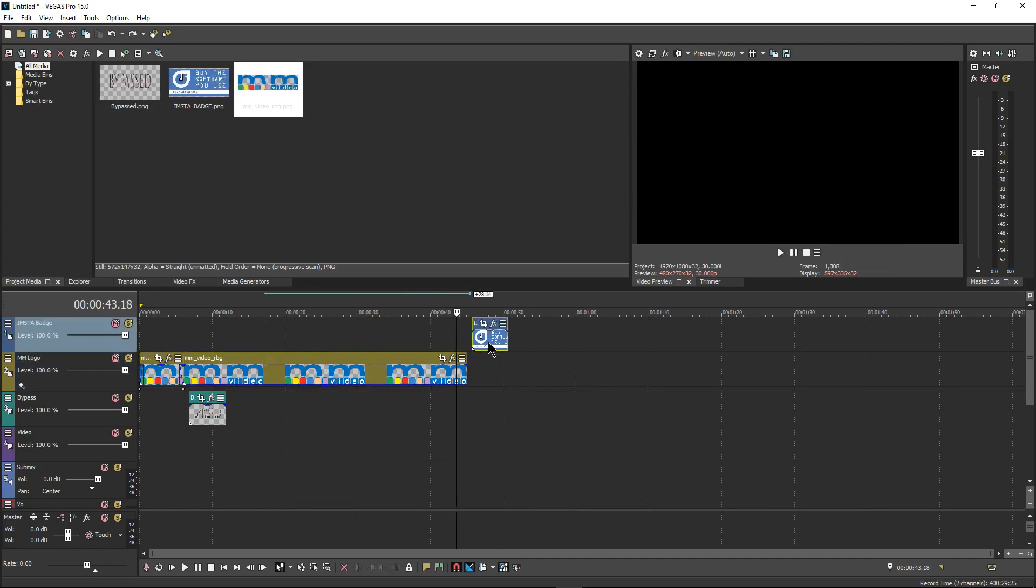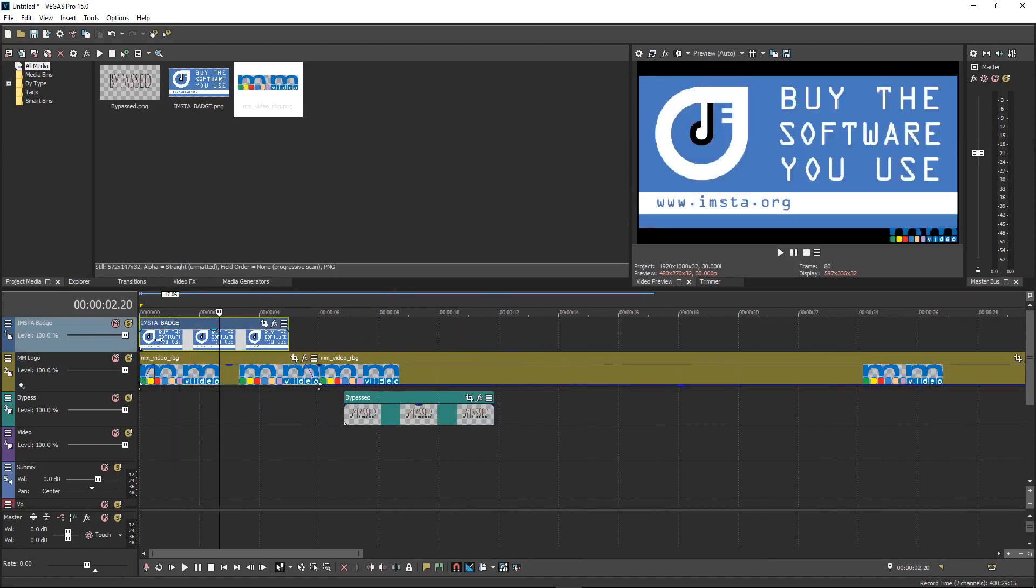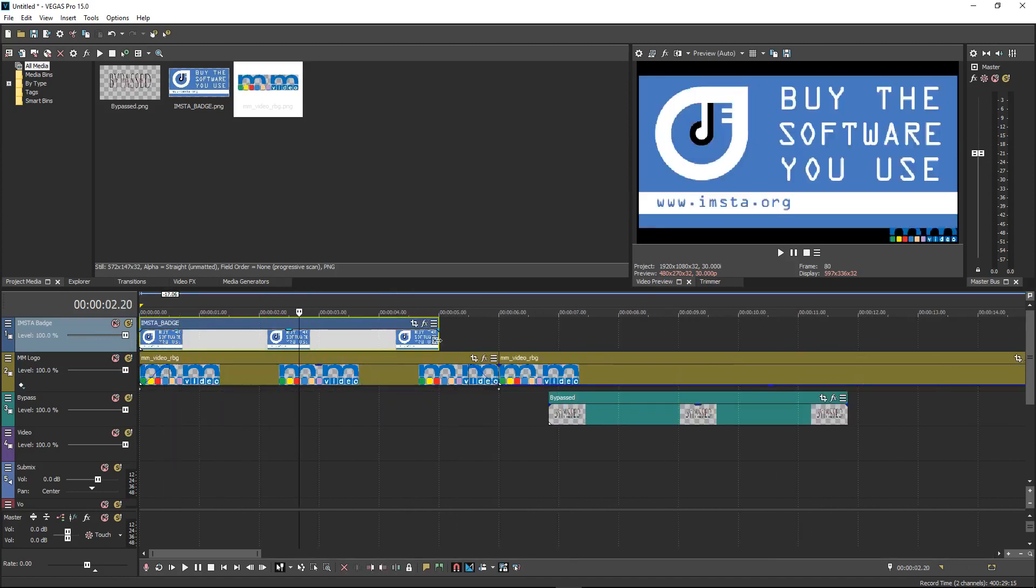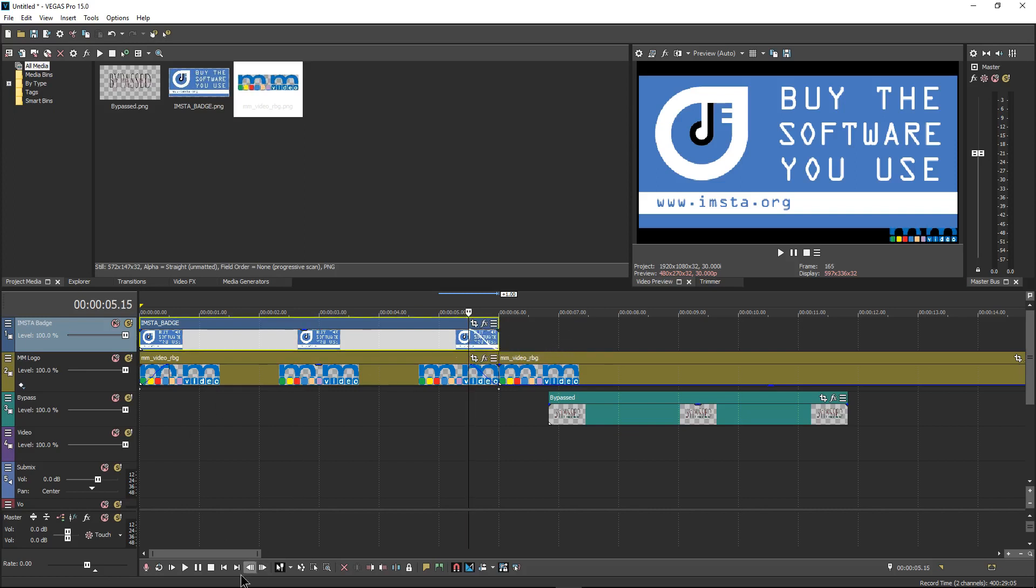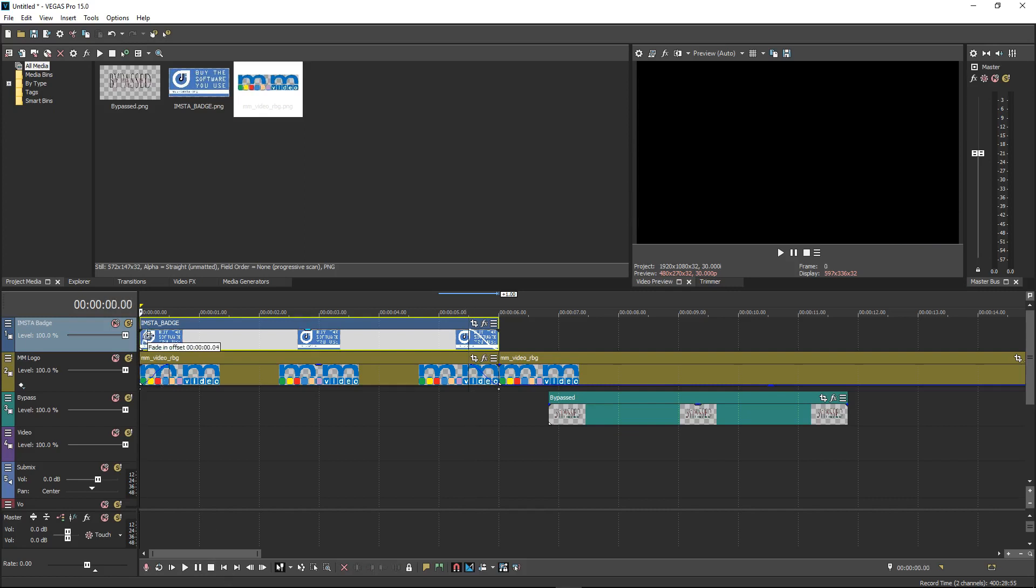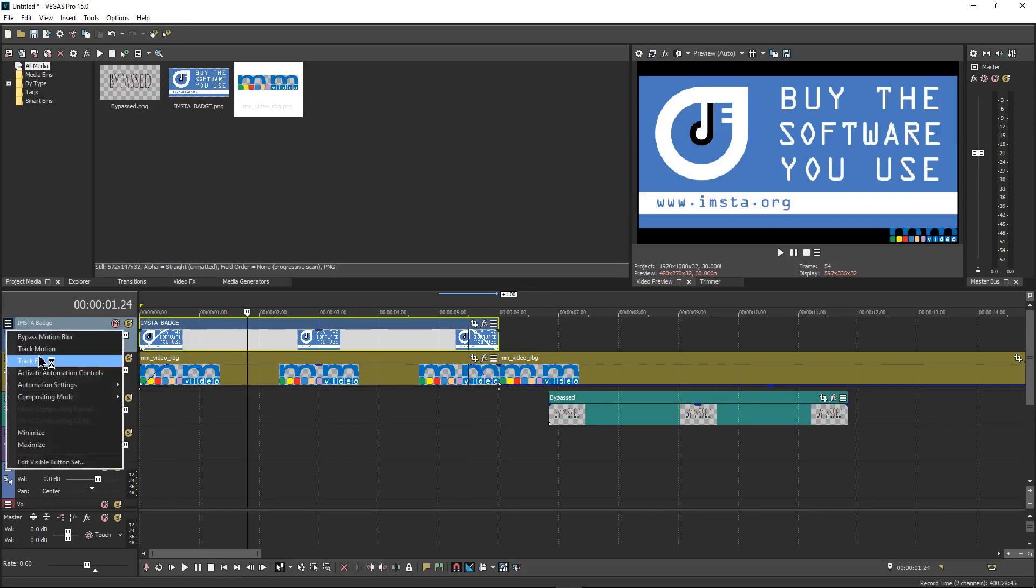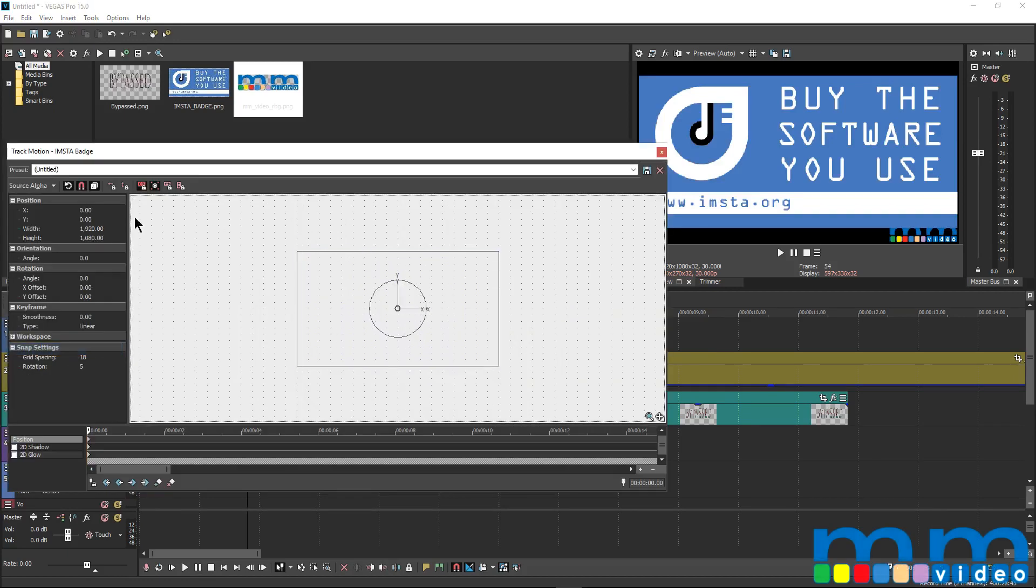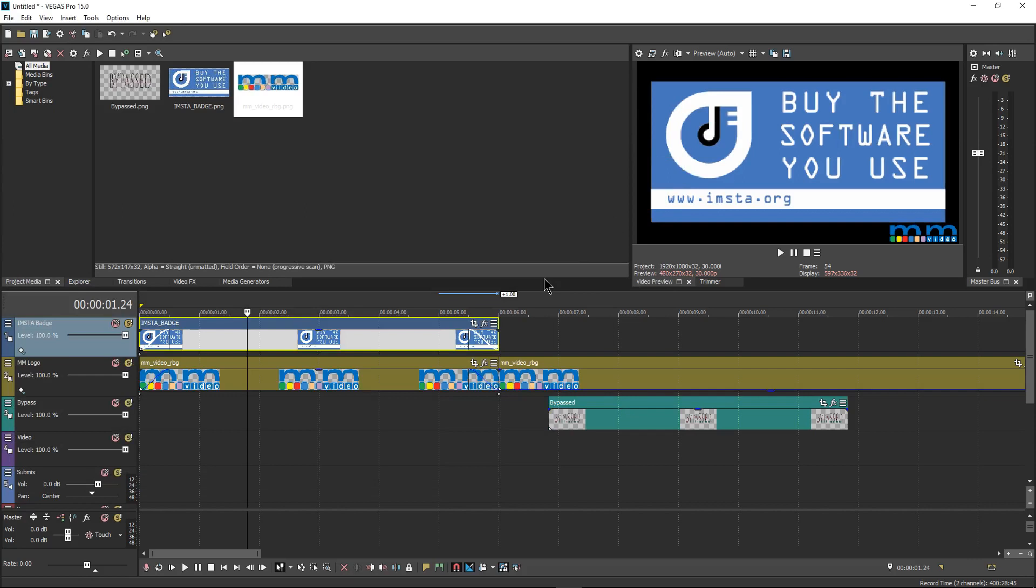So the next thing we need to do is we need to actually do the exact same thing with the Insta logo. So I'm going to make this last the same amount of time. Again, go to 15 frames with these really nice fades in and out. And this is actually something that I'm really happy about Vegas is its fades are very, very nice. Now, the next thing I want to do is I want to actually do the track motion and modify the size of this. I want it to not cover the Music Marketing logo. It's not going to be around when this is going to be showing up, but it makes it look nice and letterboxed.